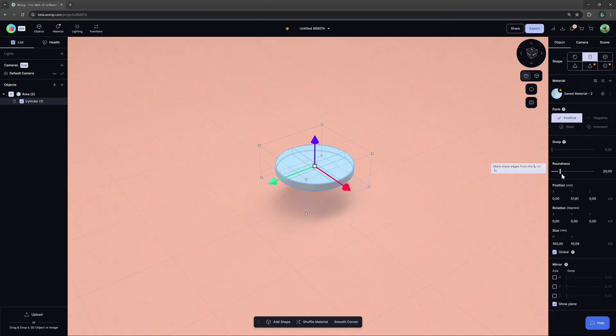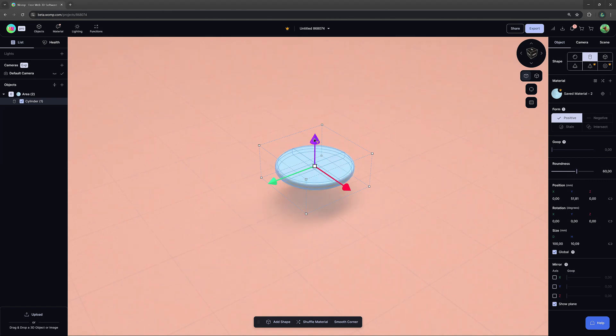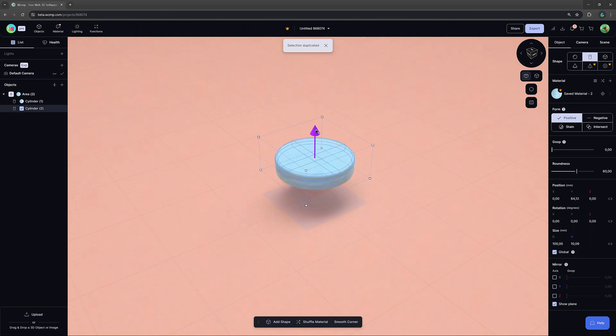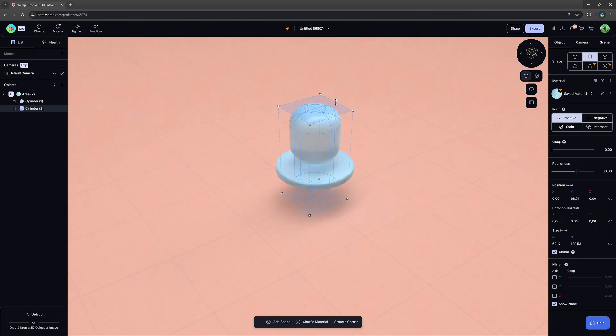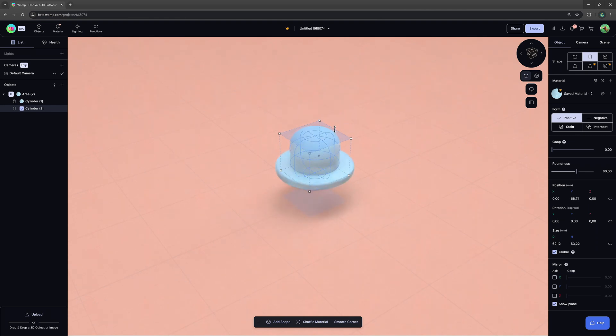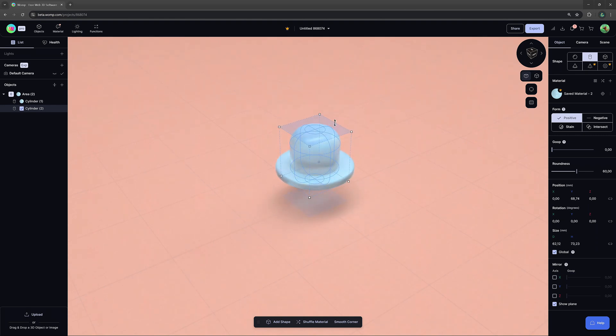To create a hole in the middle of it, let's duplicate our cylinder by pressing command or control plus D. Scale it smaller from the center, but make it taller. When we are holding down Alt, we can equally scale it from both sides.